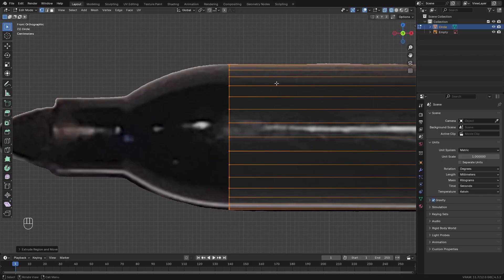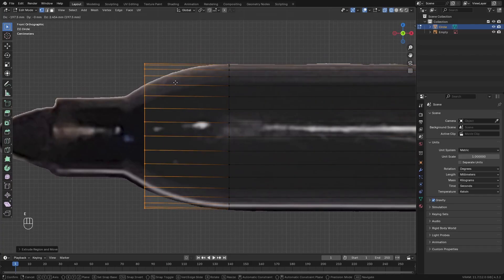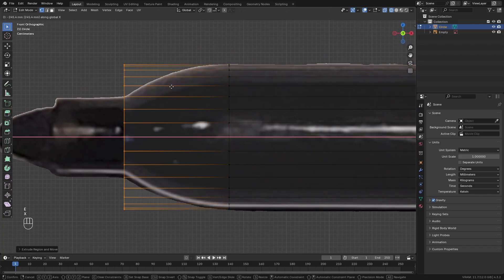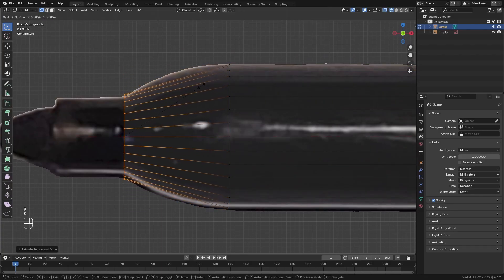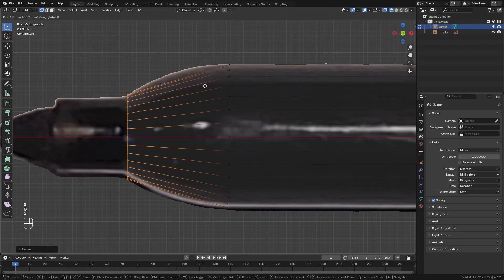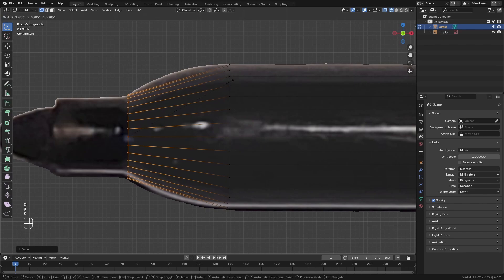Then just keep extruding it outwards and scale it downwards a little bit just to create this front part of the pen.